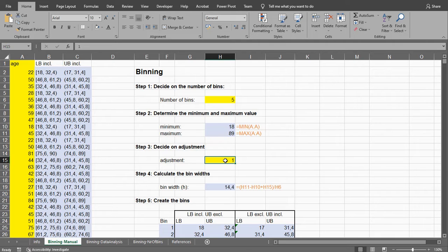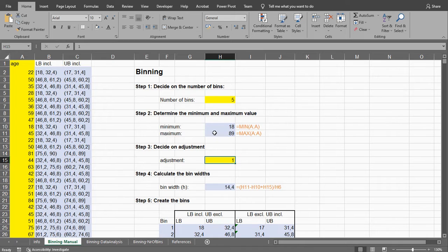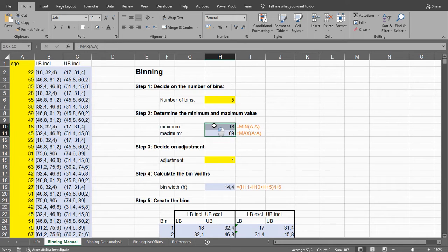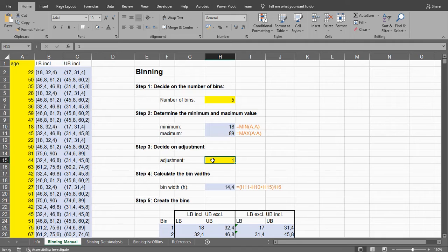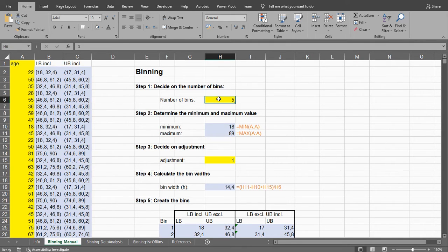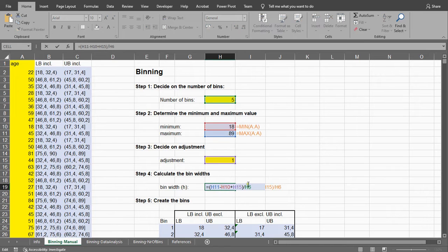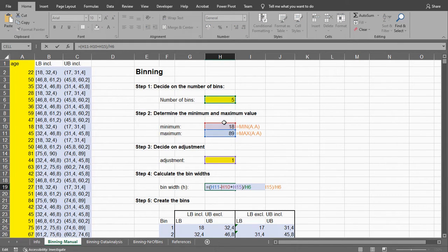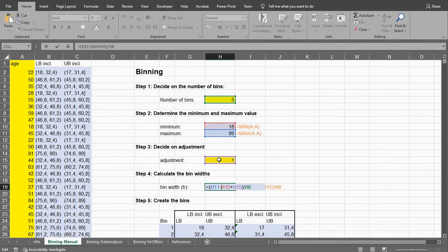Now the bin width is going to be fairly straightforward. It's going to be the difference between these two plus 1, in this case for the adjustment, and then divide that over our number of bins. So that's exactly what this is doing. It's taking the difference of these two, the maximum minus the minimum, adds the adjustment and then divides by the number of bins.